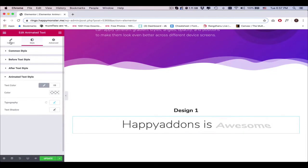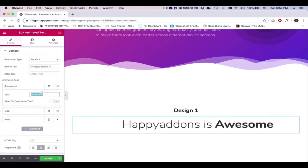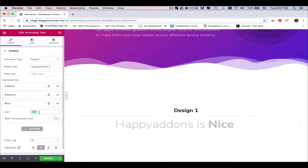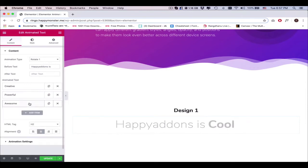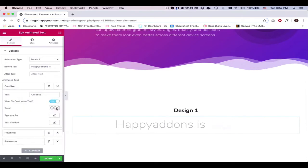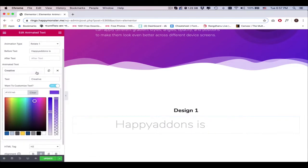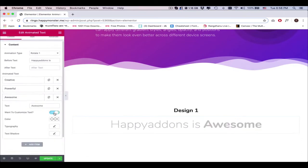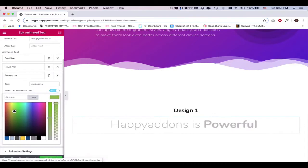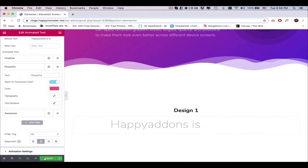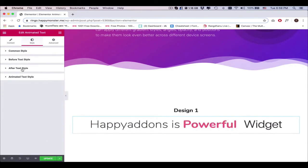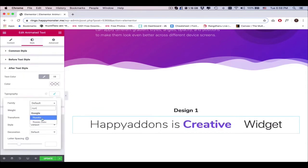Go back to the Content section and change the text of each section. You can customize each text by enabling this option if you don't want to add a global color — enable this and change the font color. Next, change the after text and also the typography.